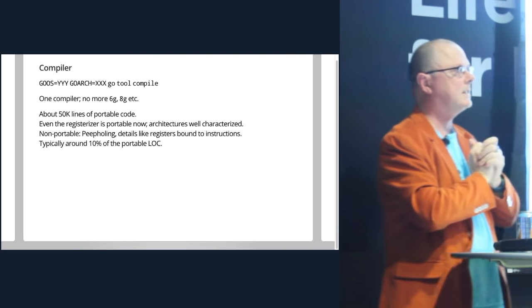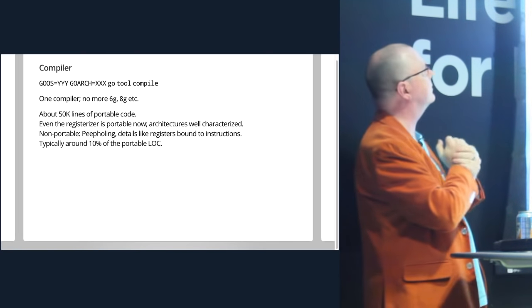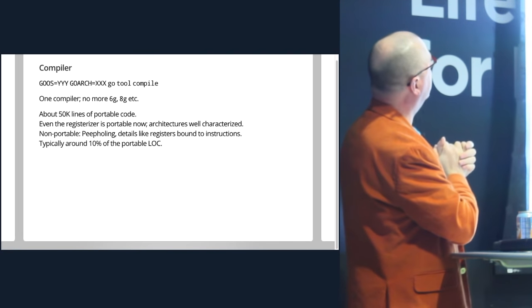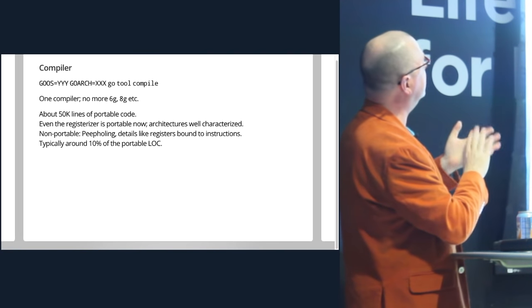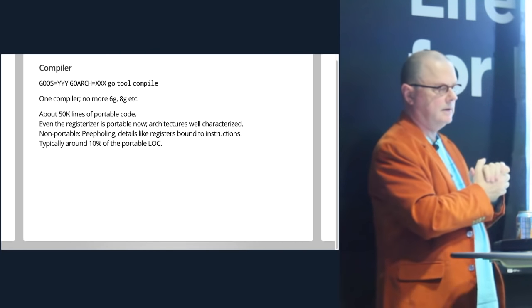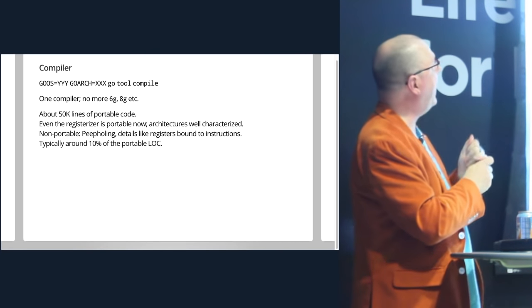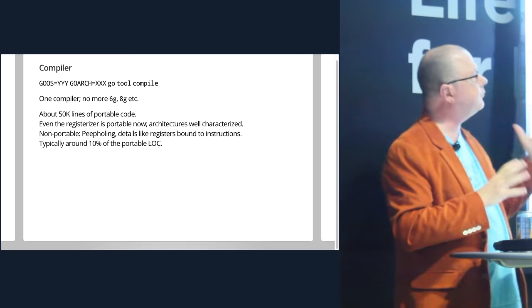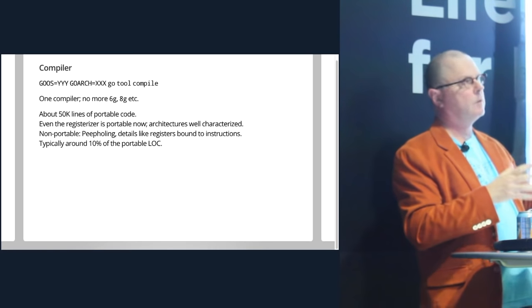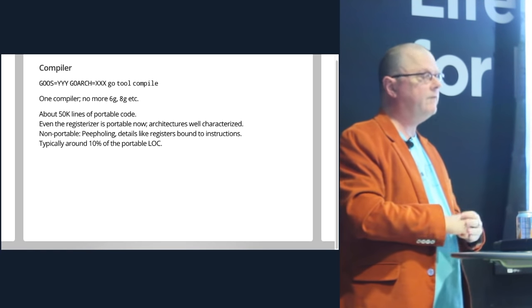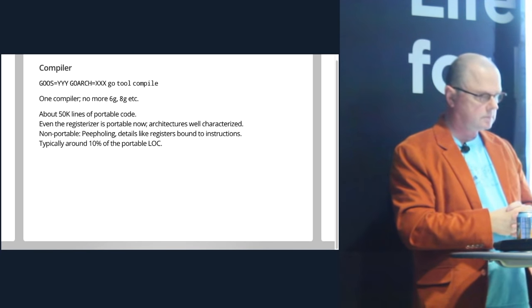Which is a little simpler than porting in some other systems I know. And so 6G and 8G, they're gone. 5G, 9G, they're all gone. You just have one compiler now. And that compiler at the end of this process is about 50,000 lines of portable code.